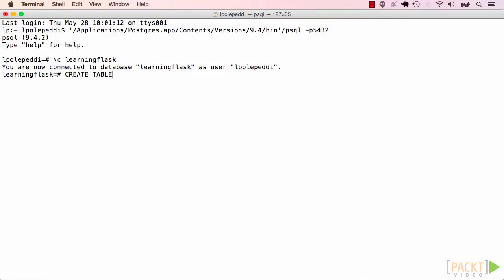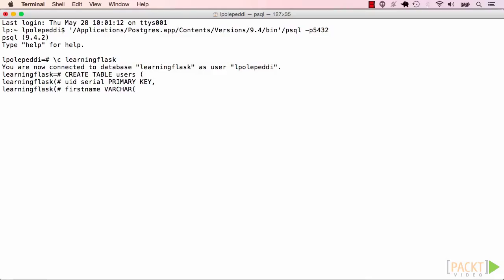Create a new users table using the create table statement. The columns to create are UID for the user ID, and then first name, last name, email, and pwd hash.